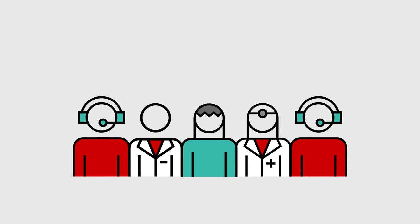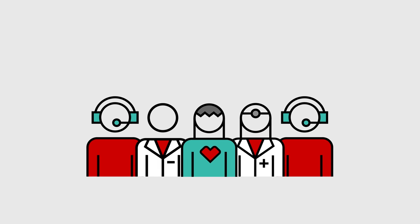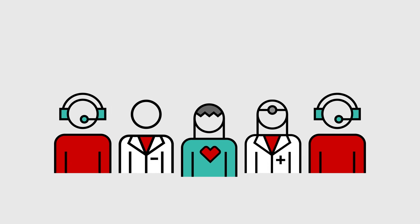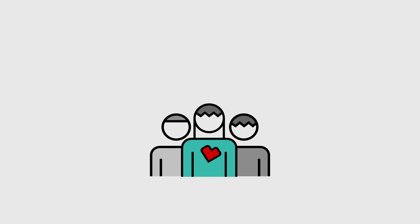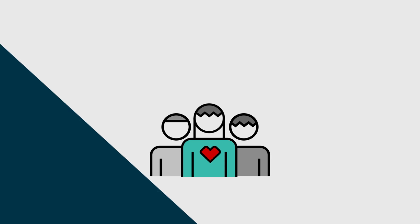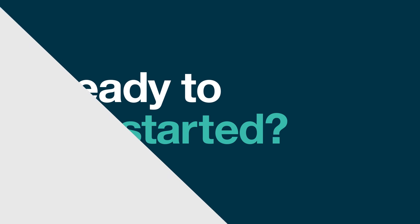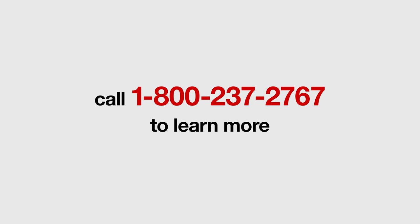CVS Specialty. We specialize in your condition, so you can specialize in living your life. Ready to get started? It's easy. Call us at 1-800-237-2767 to learn more.